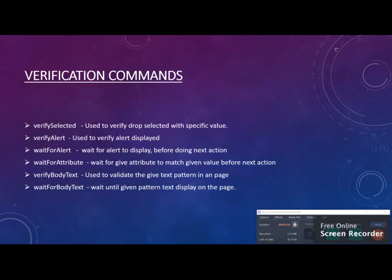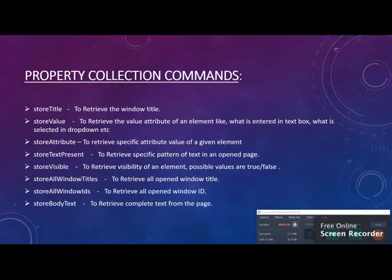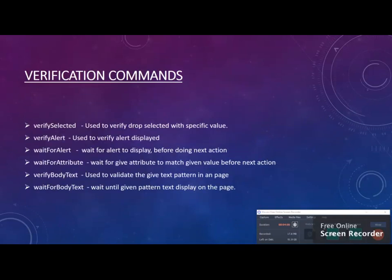The third part is verification commands. This is one step advanced from property collection commands. Property collection commands just read the values and store them in a variable, but verification commands read them and compare with user expected values, telling whether it's matching or not.